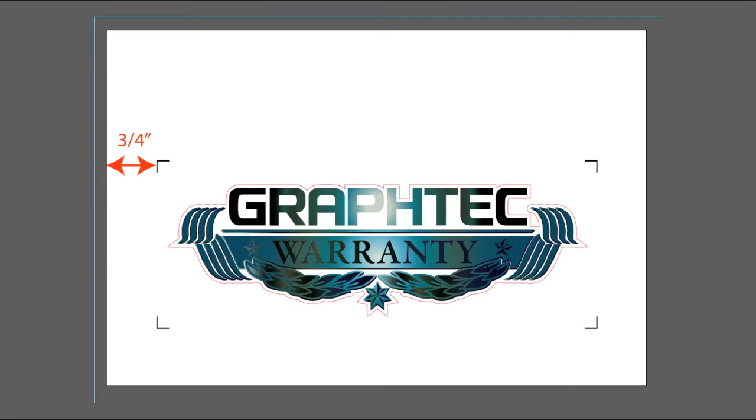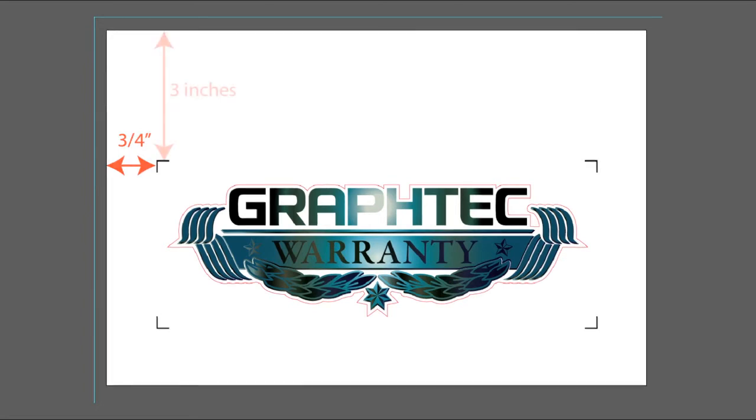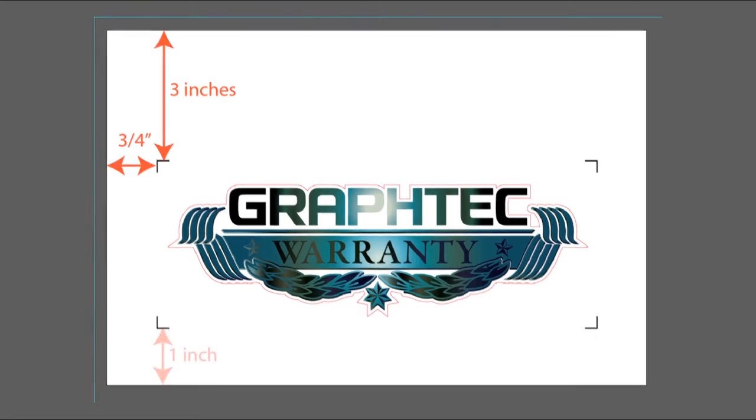Also note that when removing an individual sheet from the printer, leave at least three inches on the back end of the sheet and at least one inch on the front end.